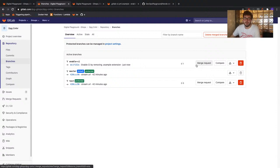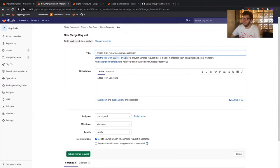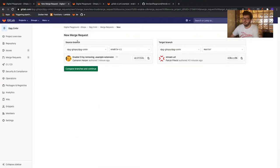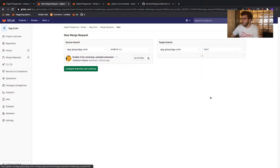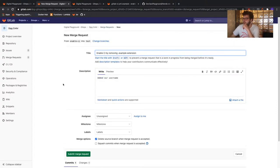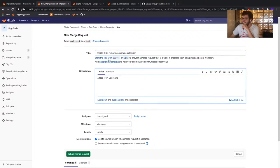This should now show us our three available branches: master, test, and enable-CI where we've committed our change. We want to create a merge request from enable-CI, so click on the merge request button. This creates a new merge request from the source branch to the default branch — which would be master — so we need to manually change this. Click 'change branches', leave the source branch as enable-CI, but change our target branch from master to test.